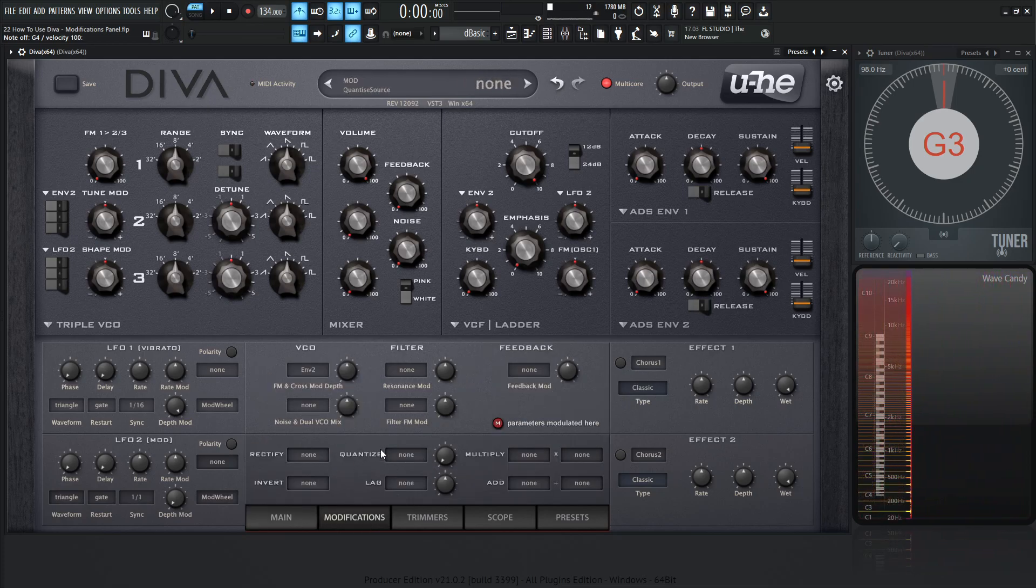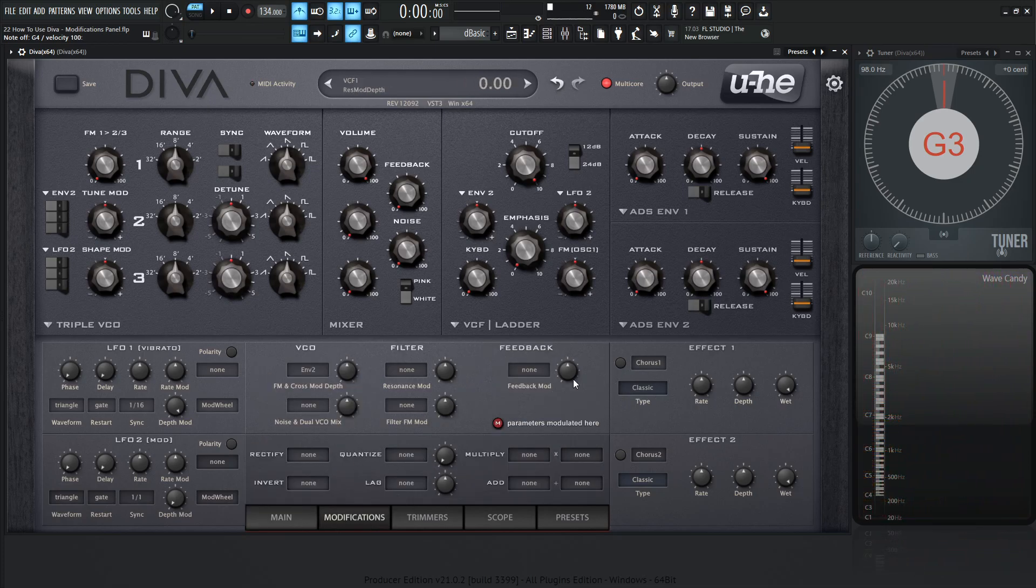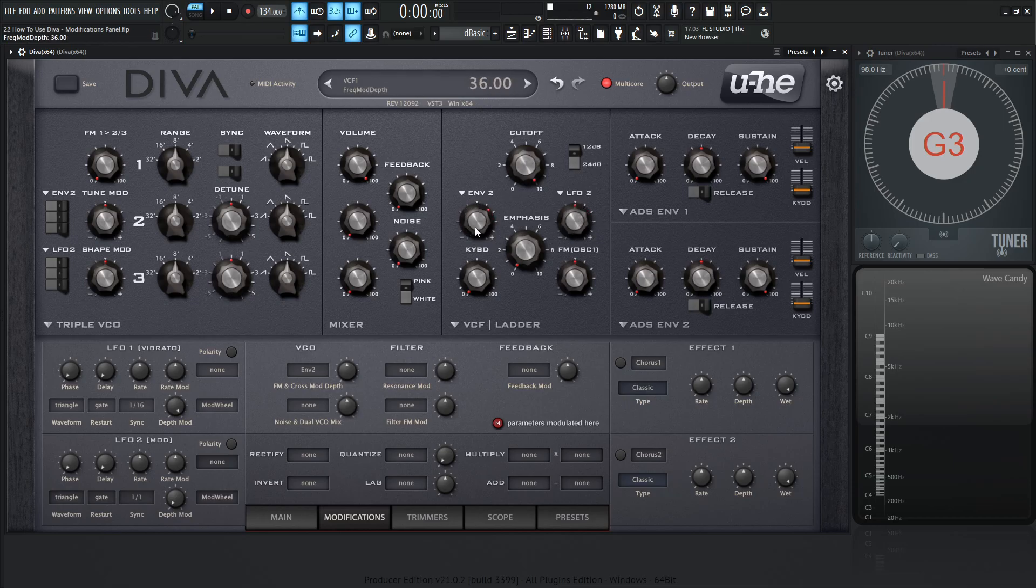So there's basically two different things happening here. For the first panel, this one's a little bit easier to understand. You know how when we're modulating different things on these panels, like the cutoff is modulated by envelope 2 by changing this knob and the LFO 2, so on and so forth.